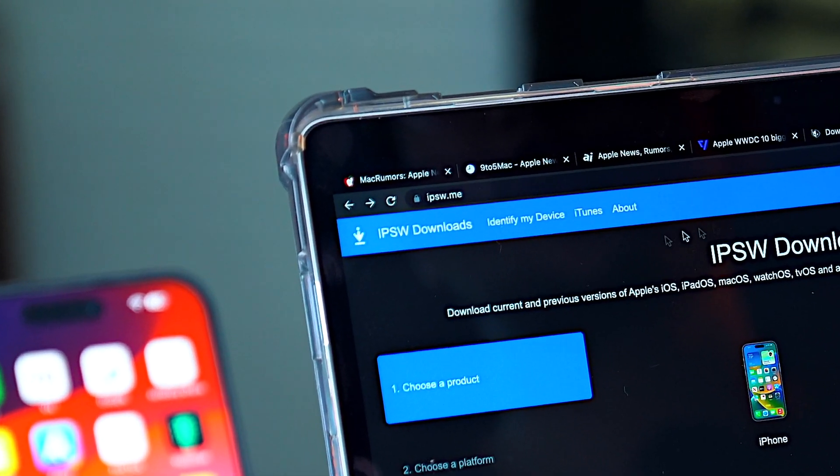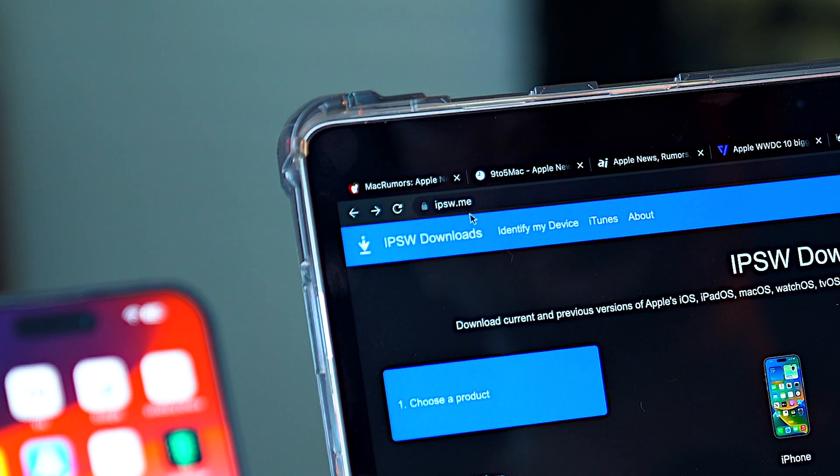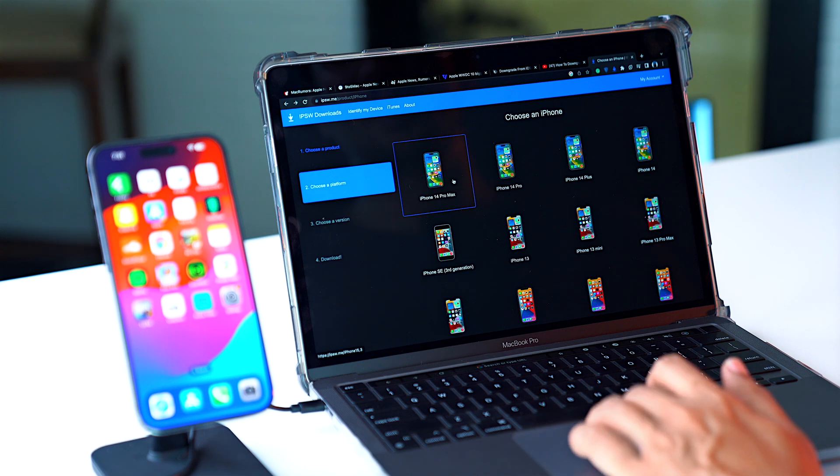For that, first of all, we'll have to go to our computer. We'll have to look for a website called ipsw.me. Once you are there, you need to select your phone and then your model.